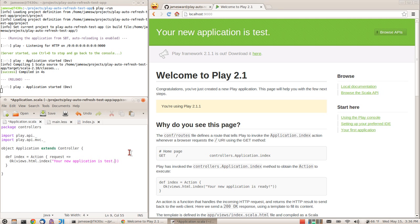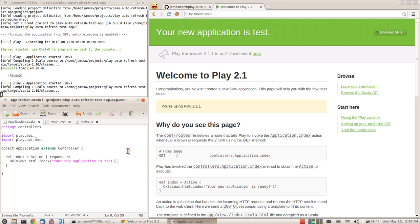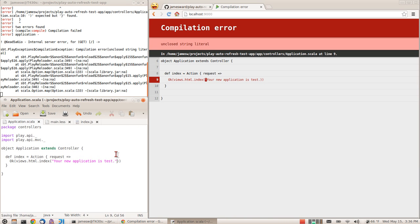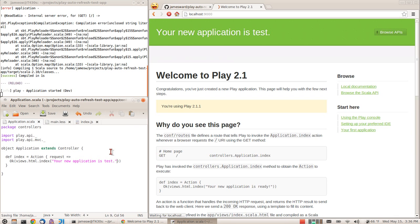Also, if we make a change that's a compile error, you'll see that automatically the page refreshes and I see the error in the browser. I can fix that error, and then everything should be good again. That works for Scala.